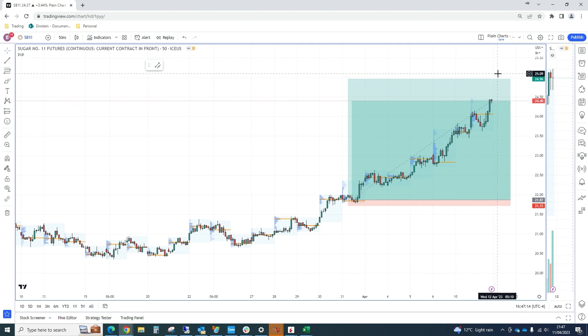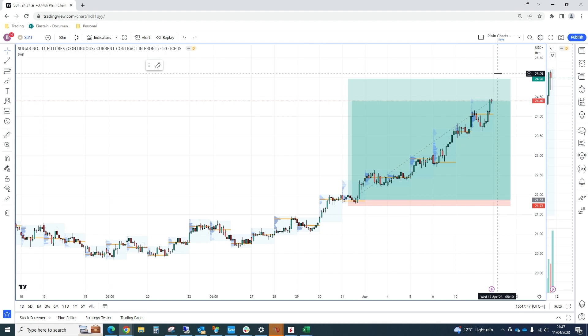Rather than selling pure calls, which would completely cap our upside, we've sold call spreads, which will bring in premium and also not be so capping of our upside. If sugar explodes, then we are going to re-benefit more from the gamma kicking in, and we will get longer as we rally. We won't have a complete cap on our upside if we just sold the calls without buying some back at a higher strike. I hope that's clear.